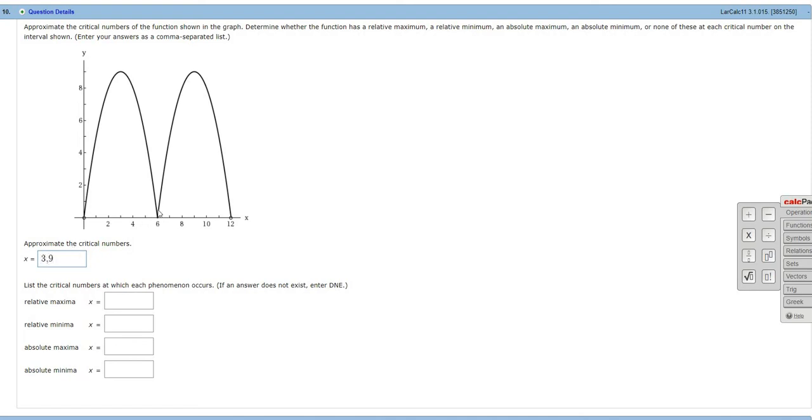And here at 6, it's undefined because you have like a cusp or a sharp edge. You can't have a jagged edge. That makes it undefined. So 3, 6, and 9 are our critical numbers.